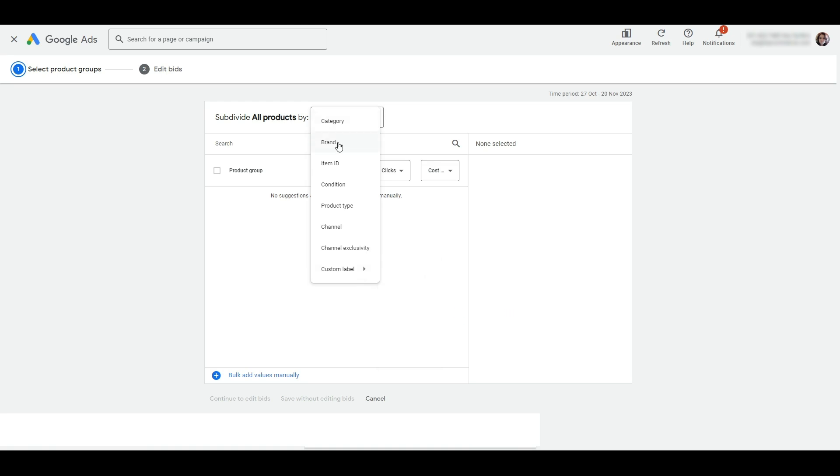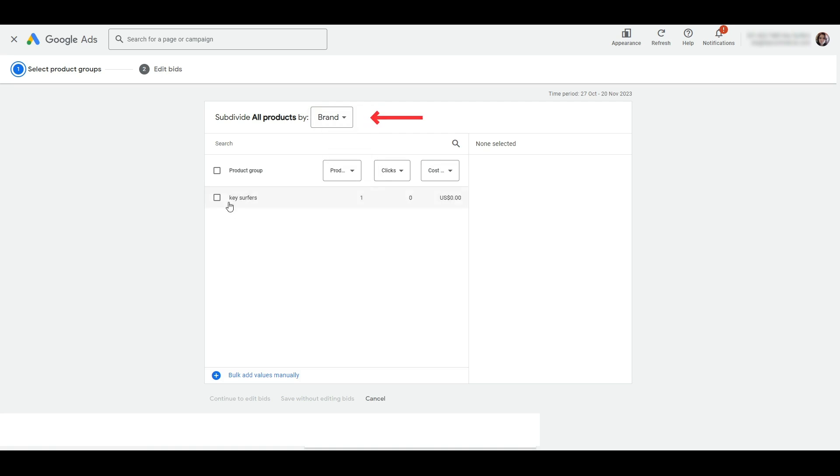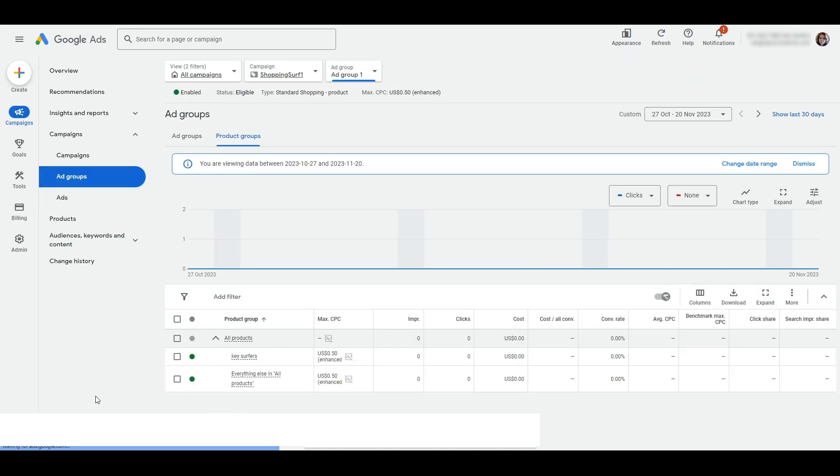In this example, I'm going to subdivide my products by a particular brand. And as you can see, when I choose brand from the dropdown, all available options appear here. From there, click continue to edit bids. Then click save and you will have a new product group subdivided.